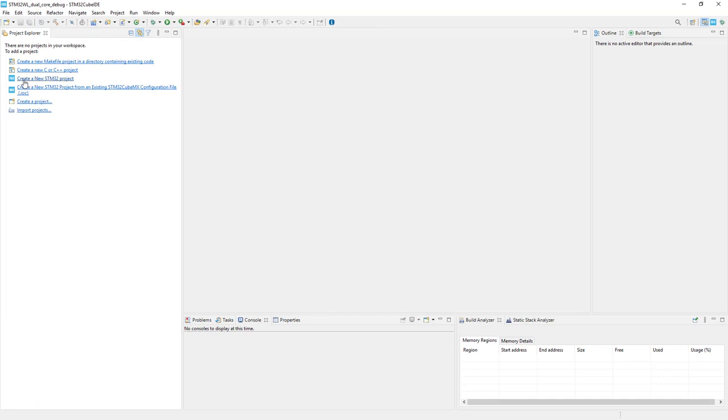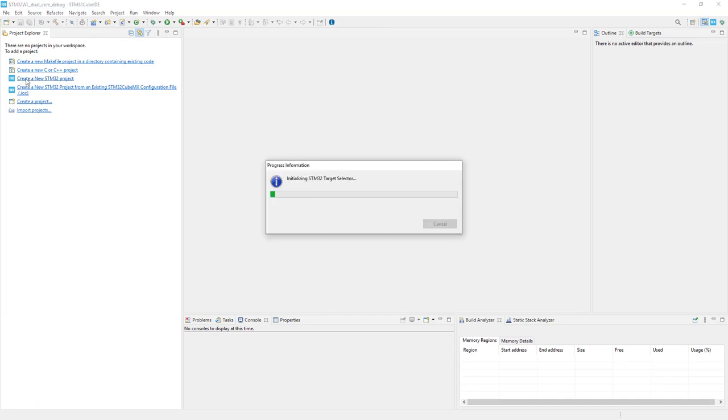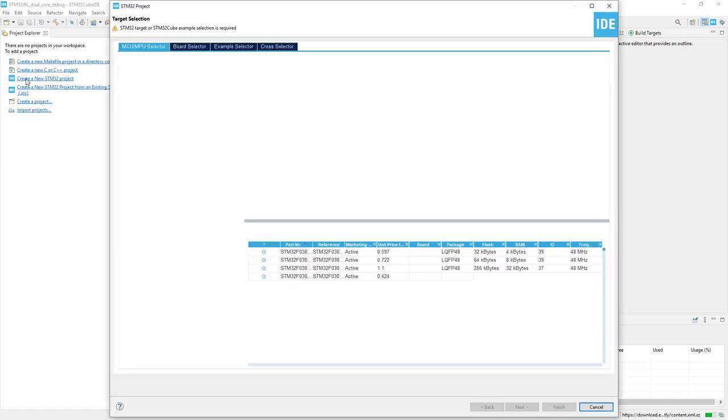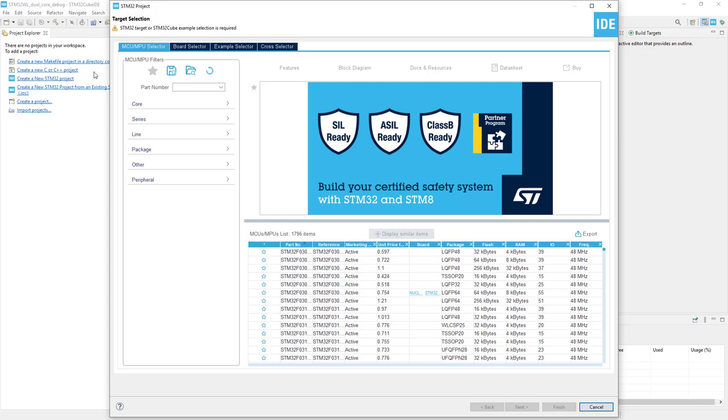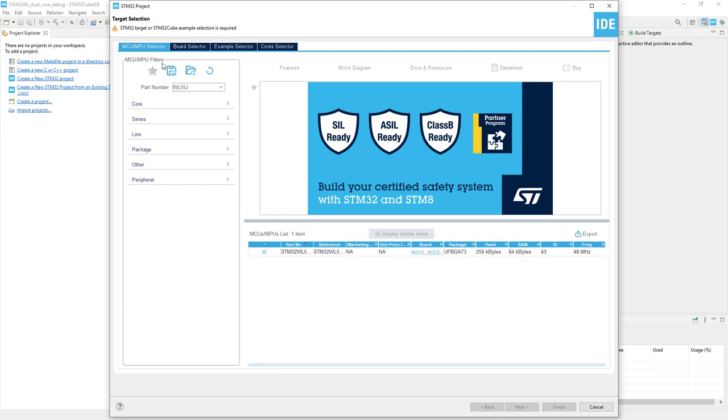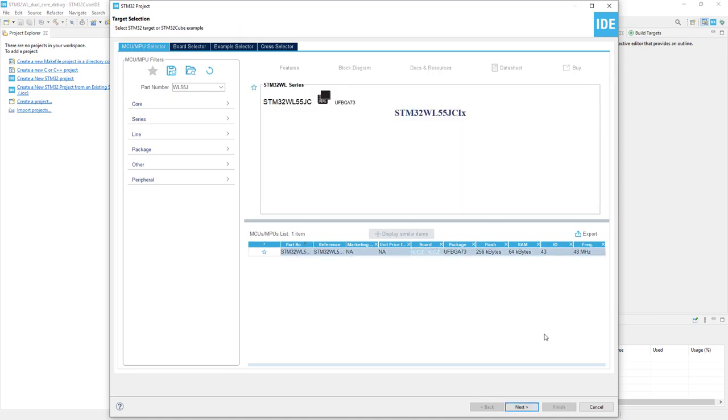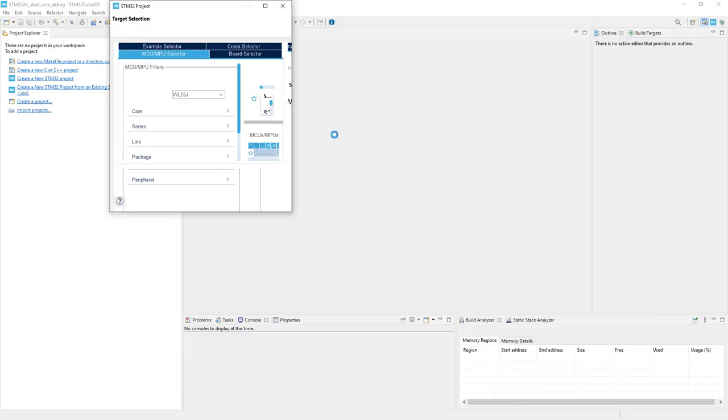I click create a new STM32 project. Our microcontroller, using the MCU/MPU selector, will be WL55J. This is the only one, so I click next.